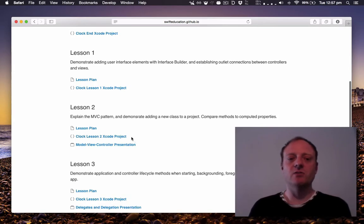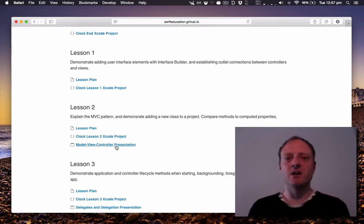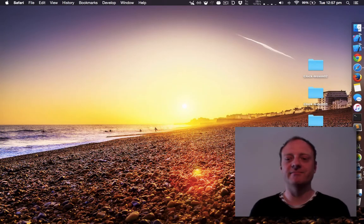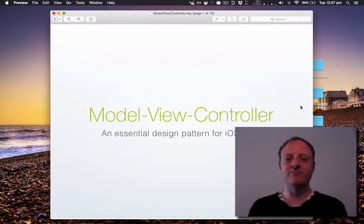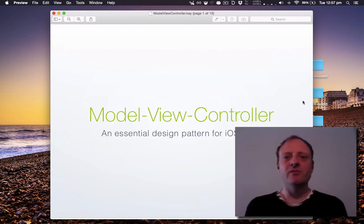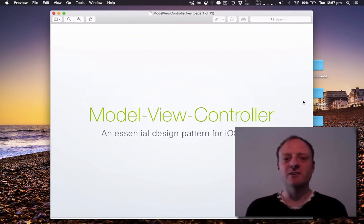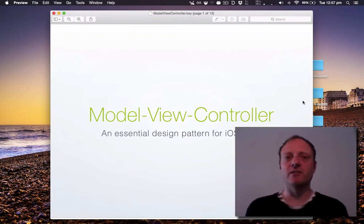So to find this you will go to swifteducation.github.io and click on the teaching app development with Swift link, go through to level two the clock lessons and find your way down to lesson two. You will want to download the Xcode project and probably go through the MVC presentation.